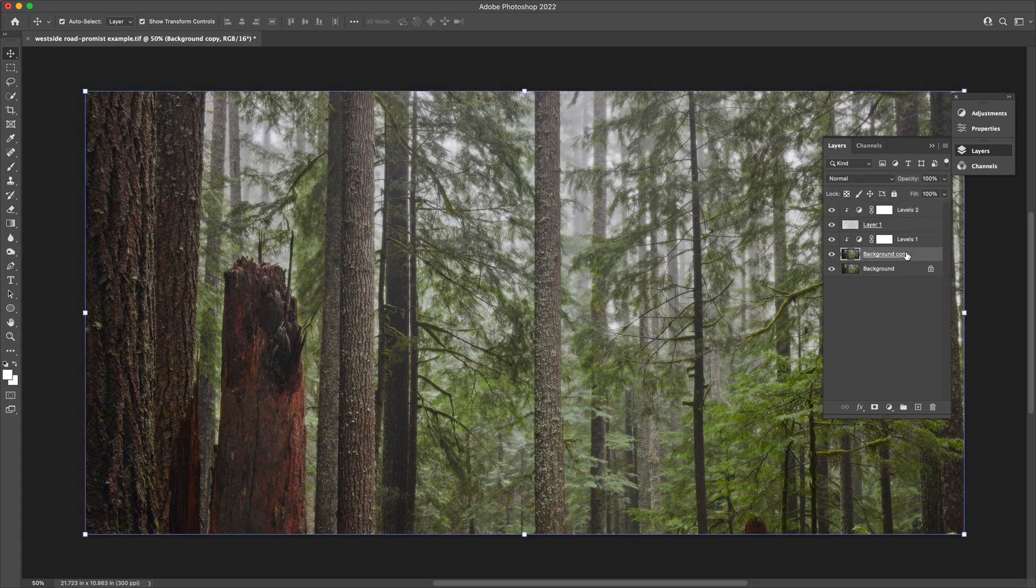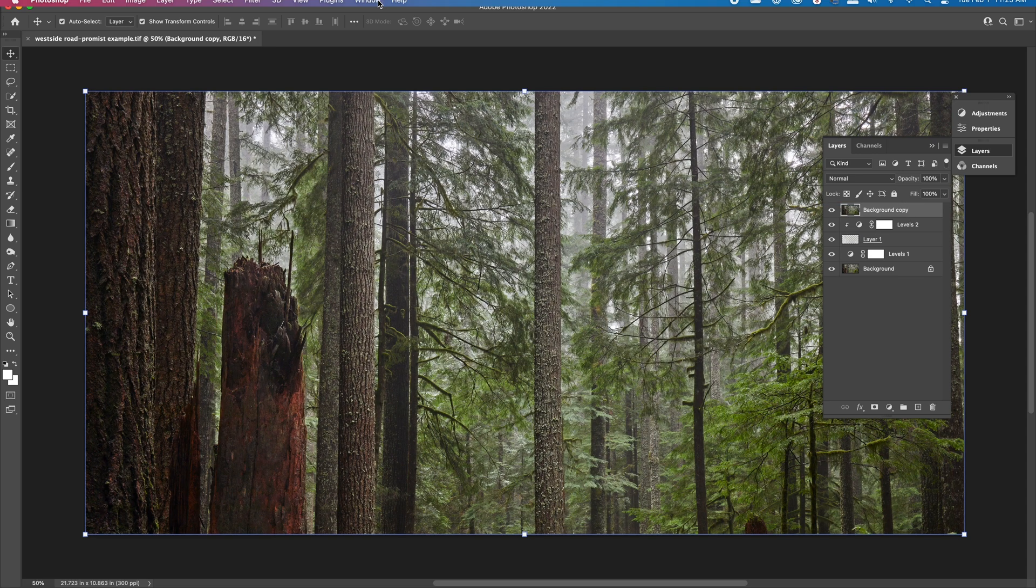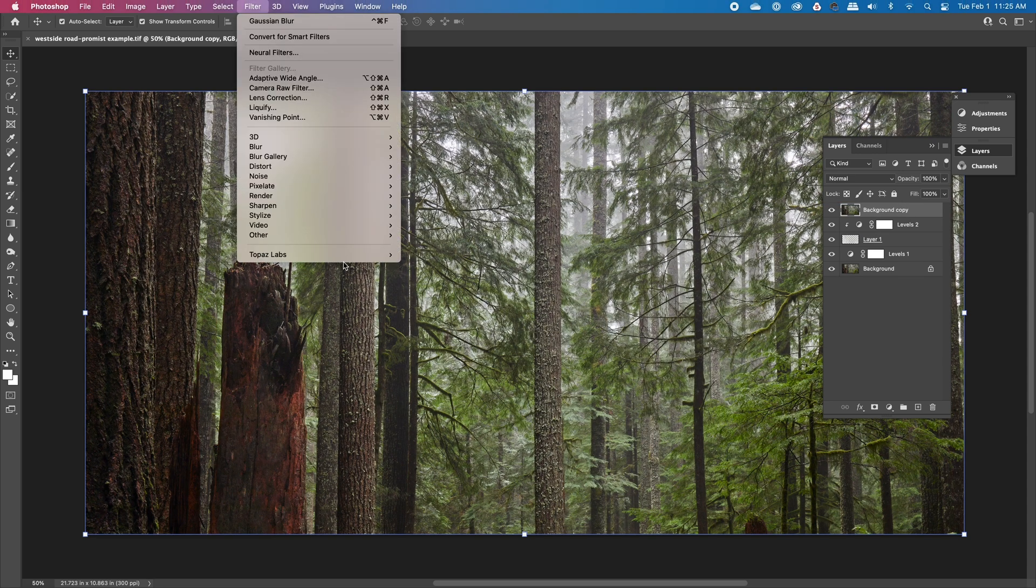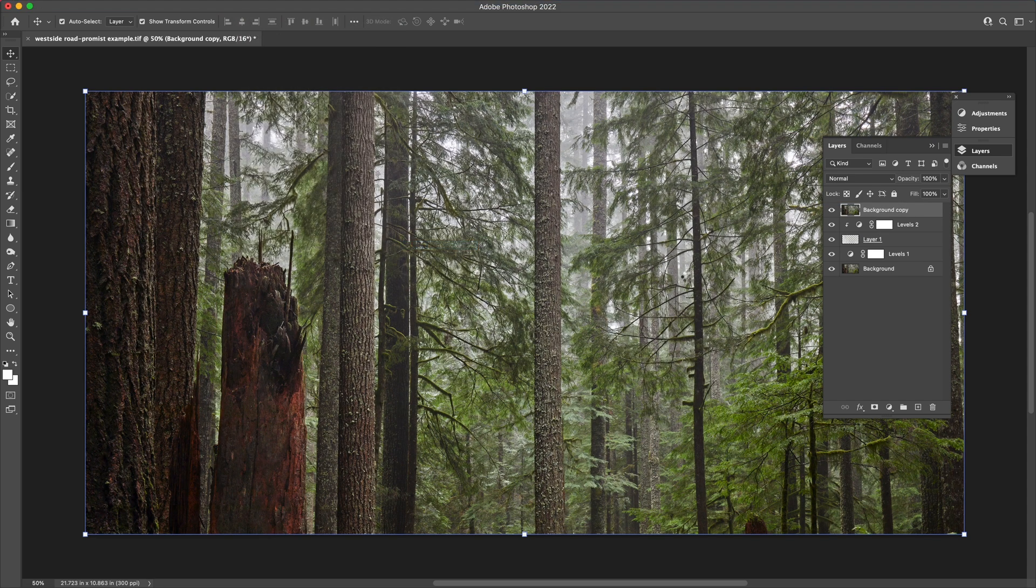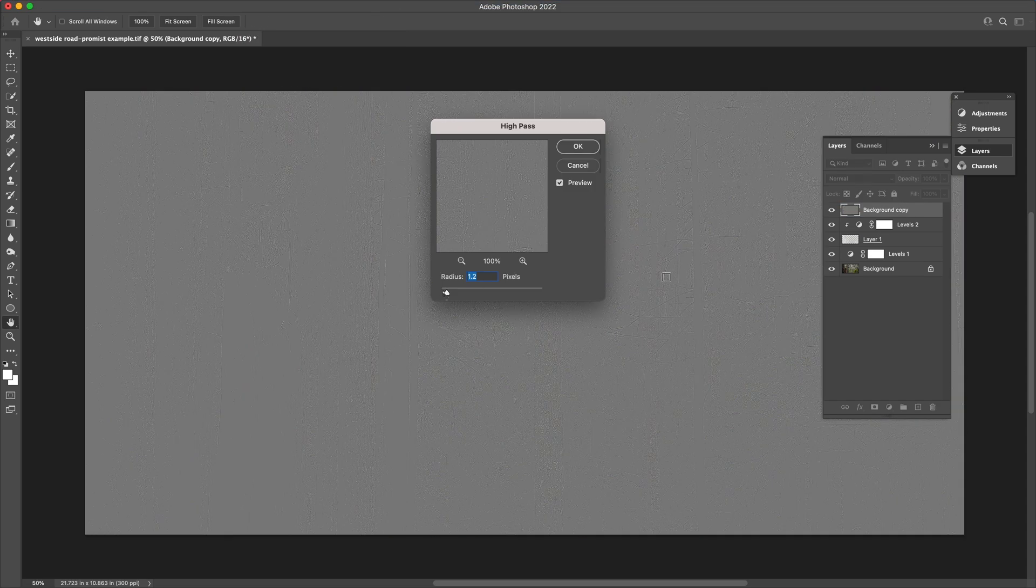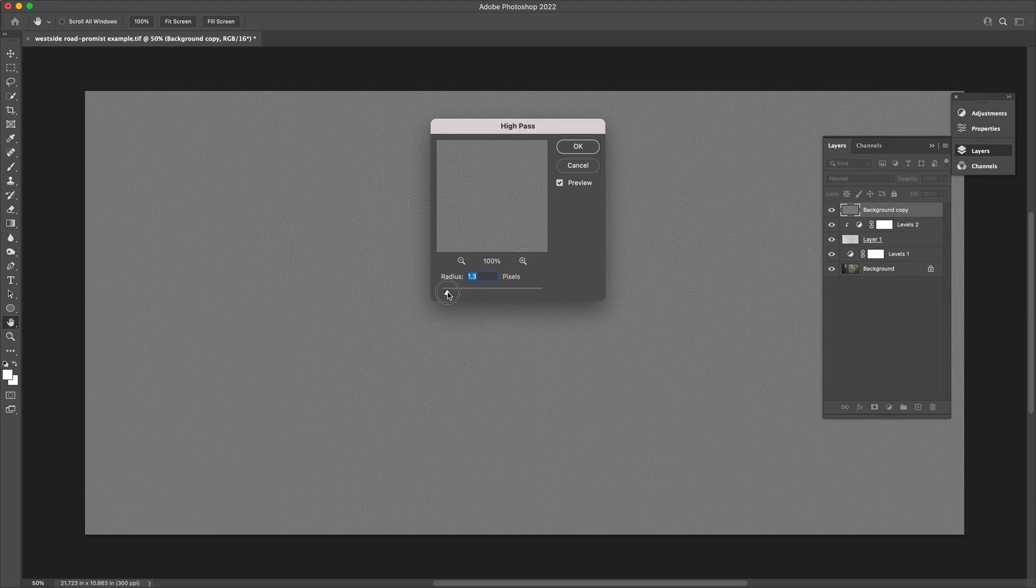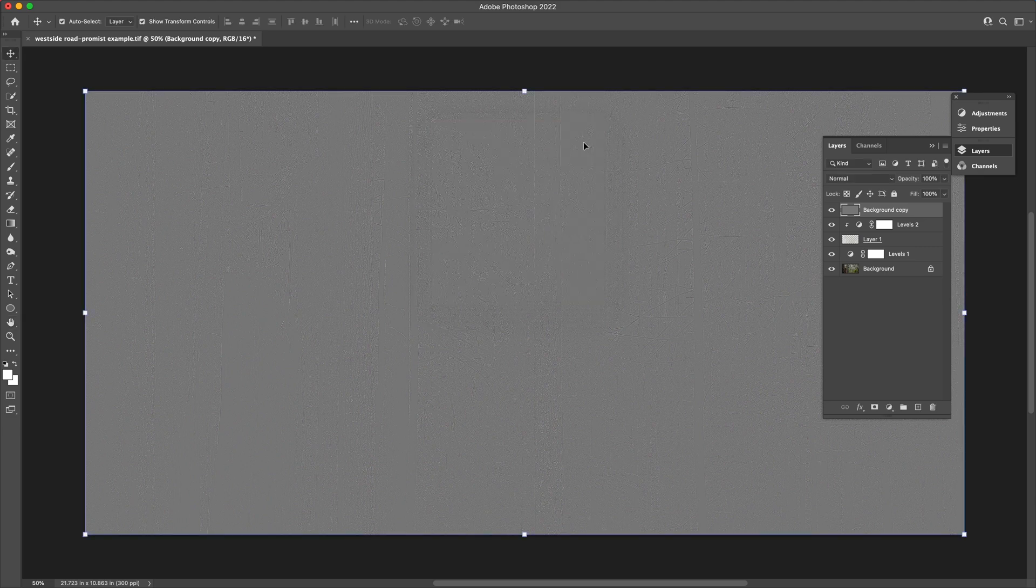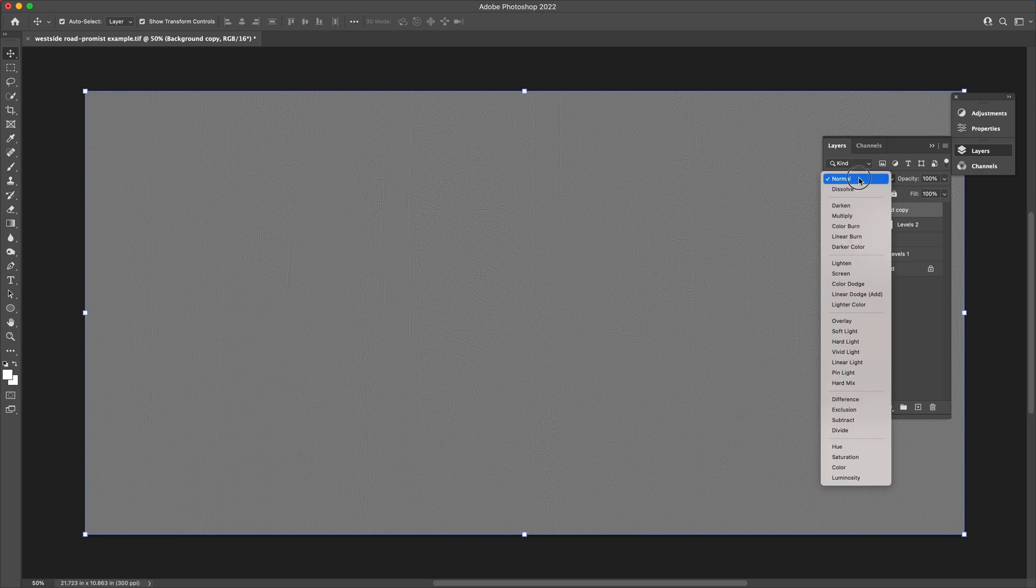Lastly, duplicate the background layer, the original one, again. Drag that to the very top. Apply a very fine high-pass filter on there. I usually like around 1 pixel of radius for that. It can be more or less depending on how detailed your image is.